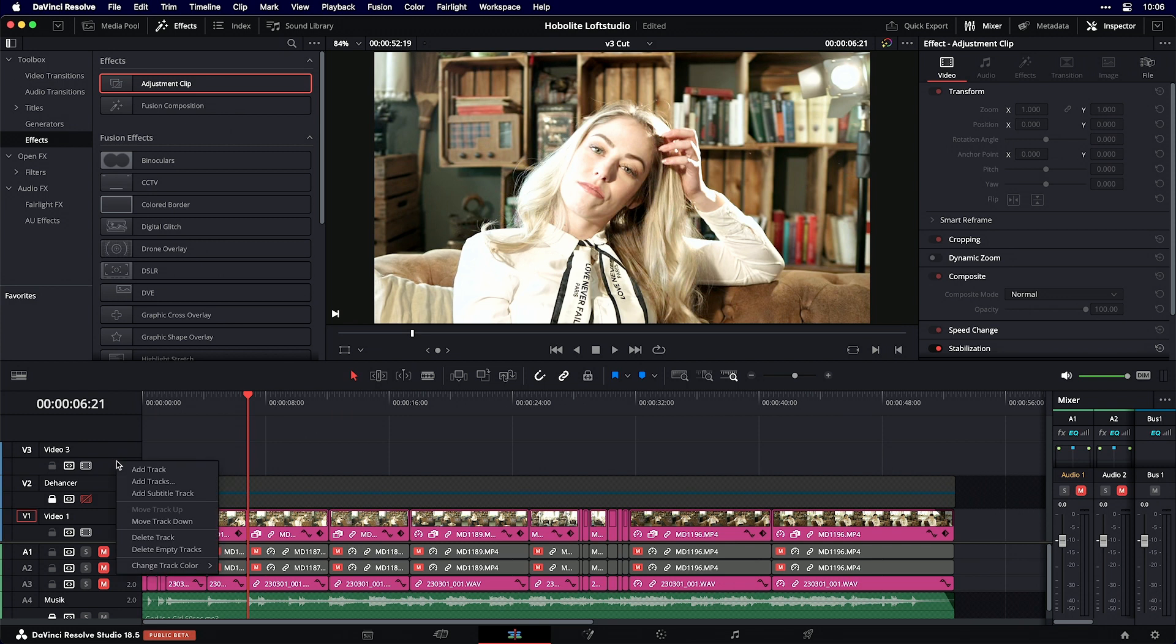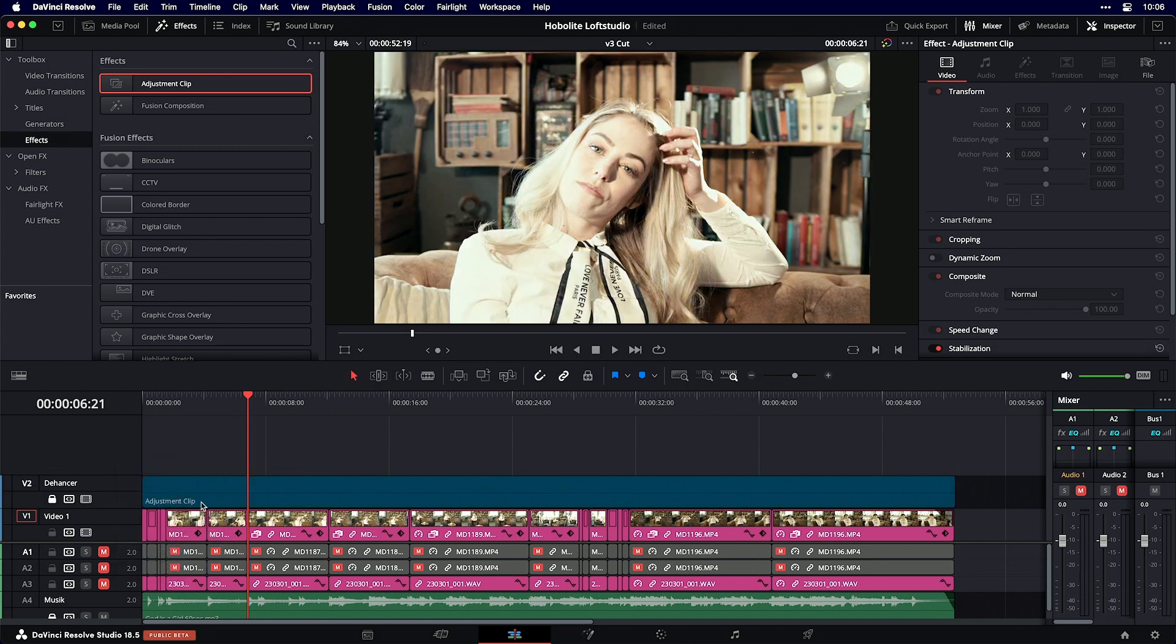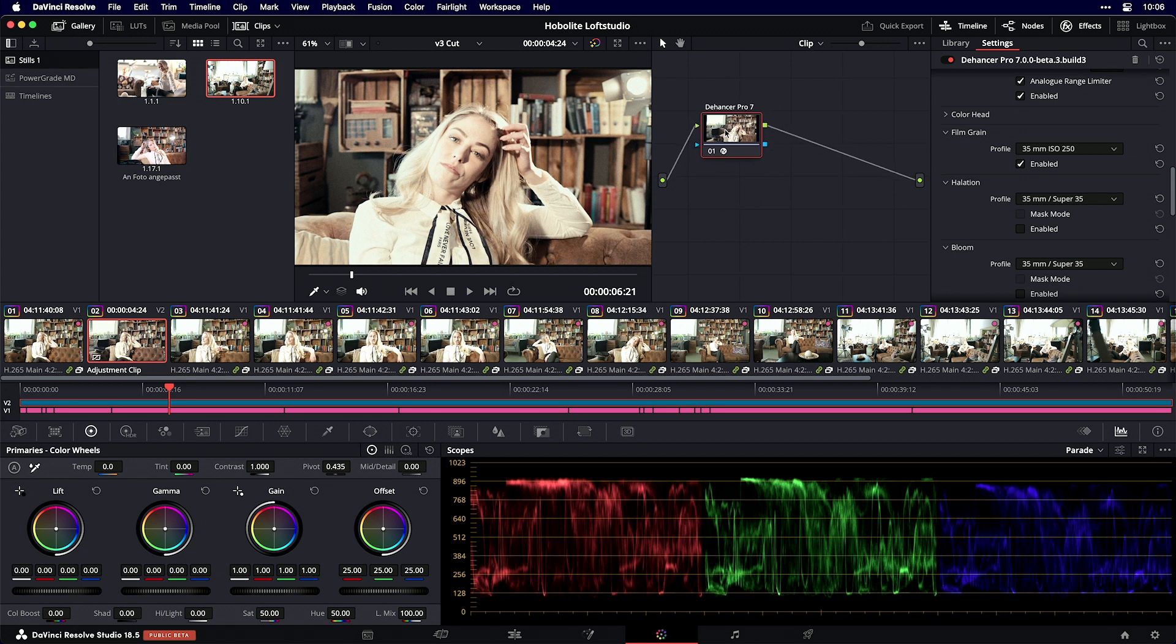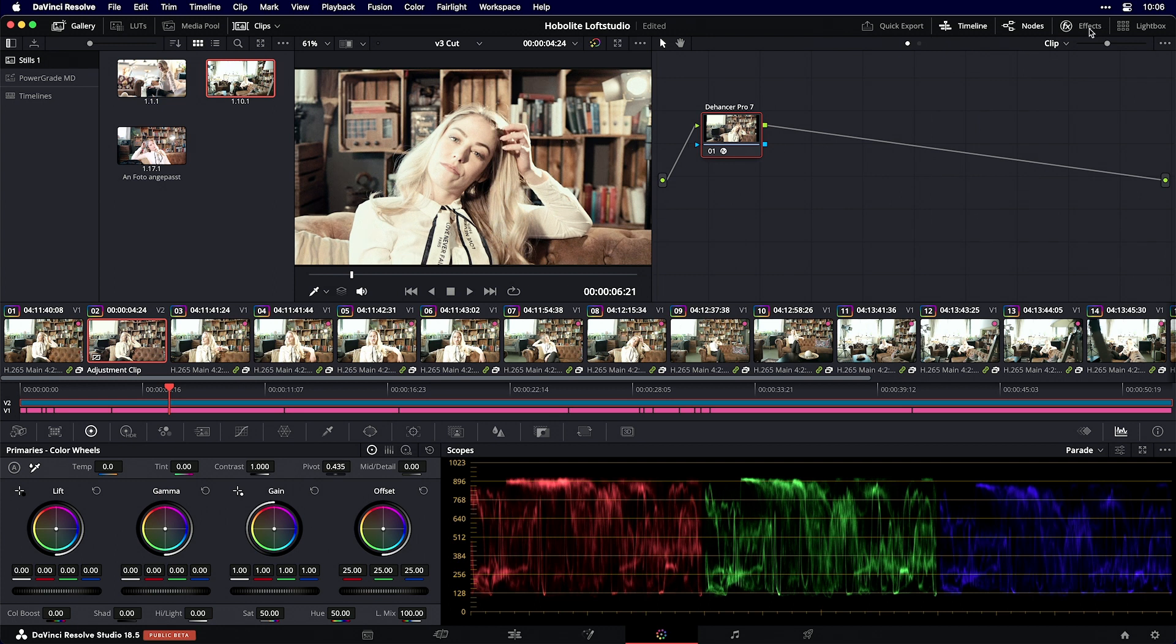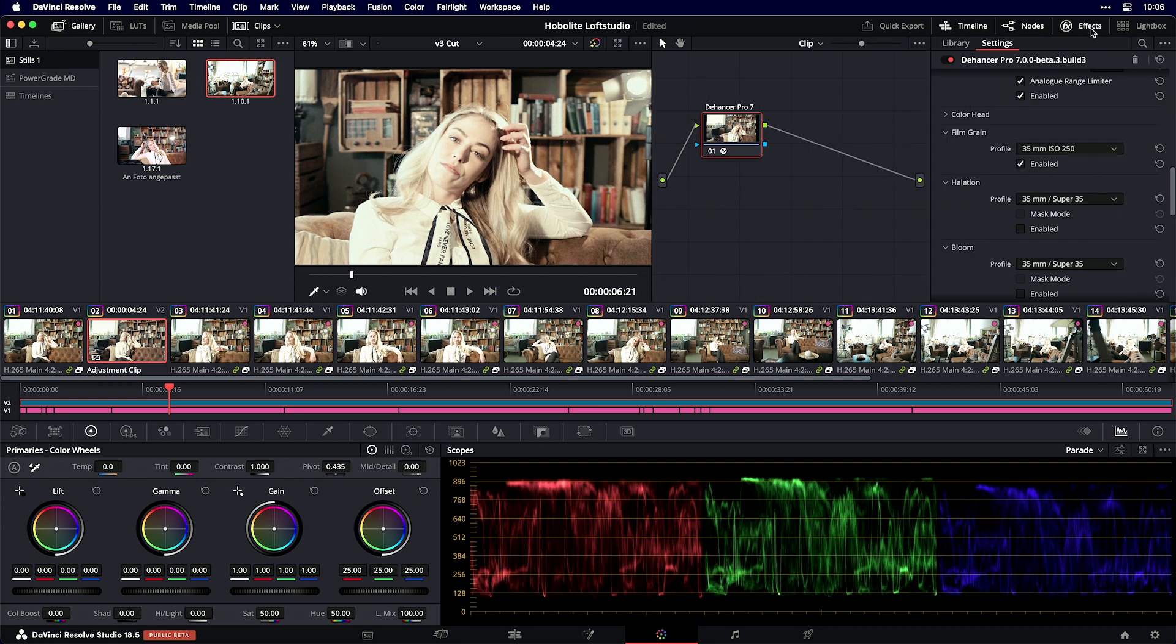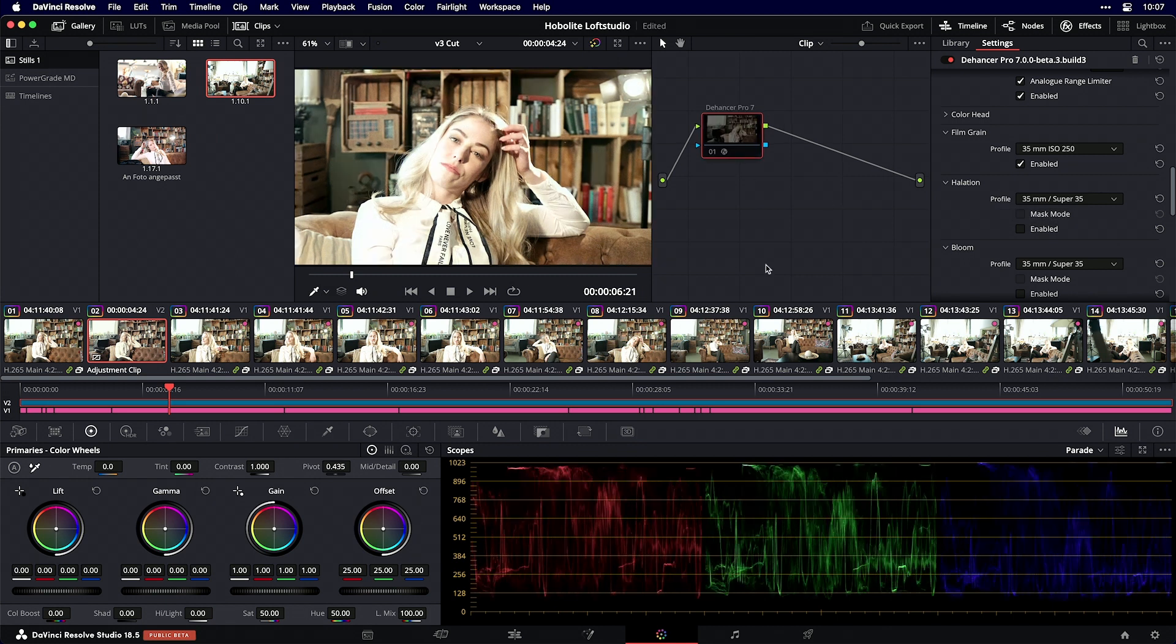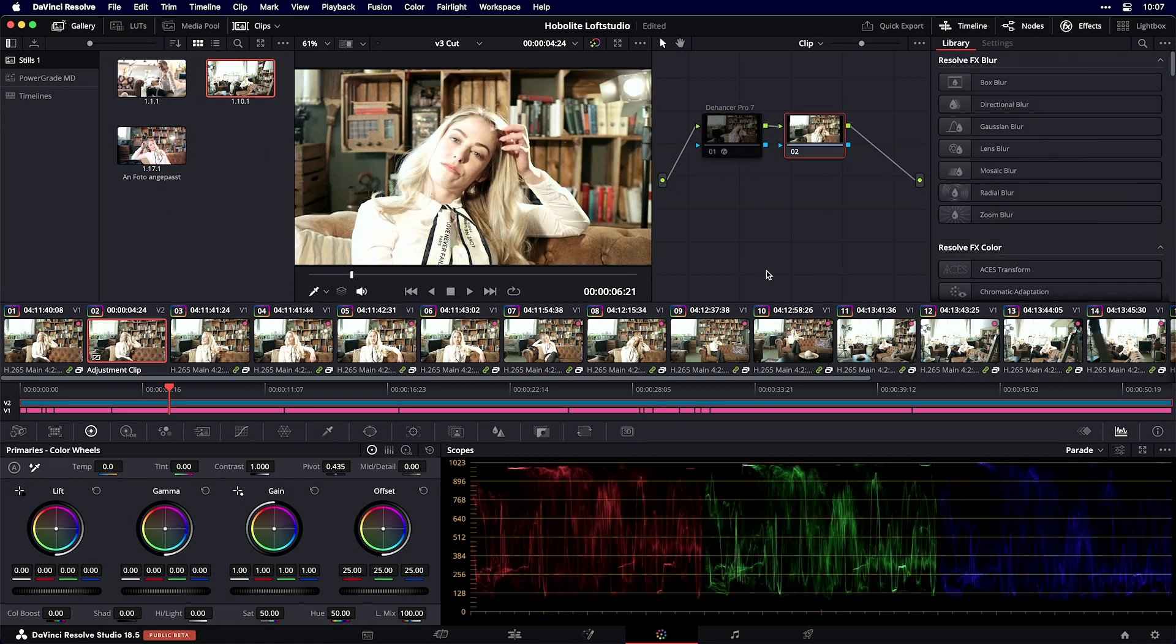I'll enable the adjustment layer and switch to the color page. Here you see I have a node that applies effects to the adjustment layer. Make sure you have the adjustment clip selected, and in the effects tab on the upper right you'll see the node with the effects icon.